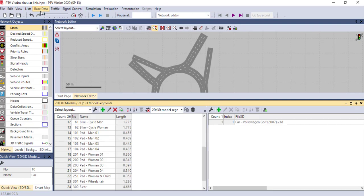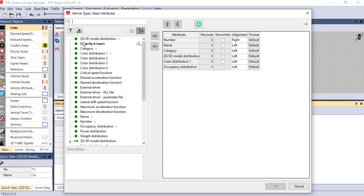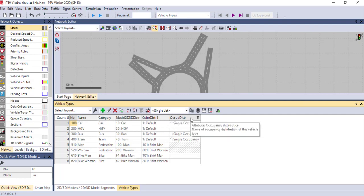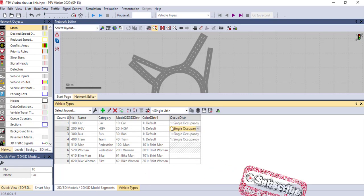Next are vehicle types. After having the 2D and 3D model cars set up, in the vehicle types we also have cars. Here you can adjust the attributes — if you want any attribute you can shift it to the active column, and if you don't want something from the table you can delete or change its position. You can see the categories, models, color distribution, and occupancy. By default PTV Vision gives you occupancy for cars and trams, but for pedestrians there is no occupancy — make sure occupancy is unselected for pedestrians.